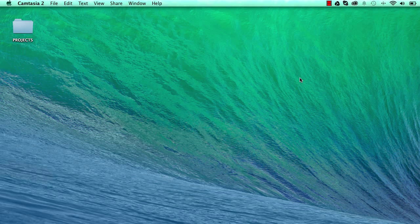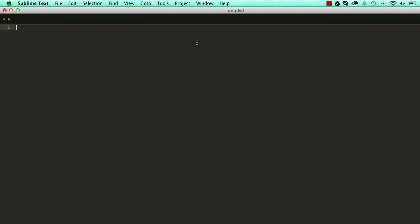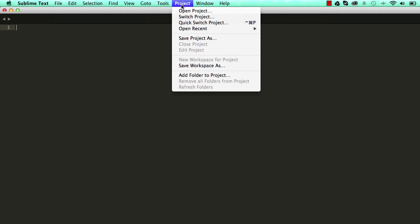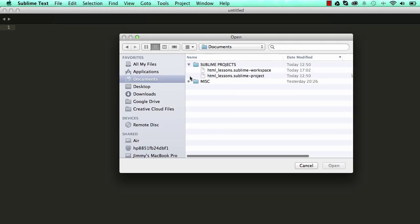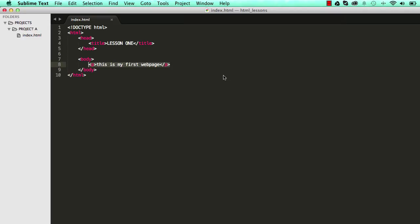So in our last lesson, if we start by opening up our project from the last lesson, click on projects and open projects and desktop and we have Lesson sublime and this is our project.